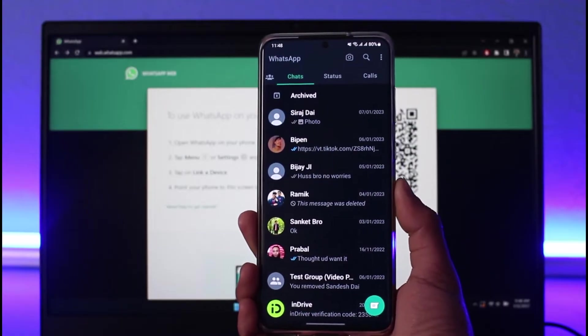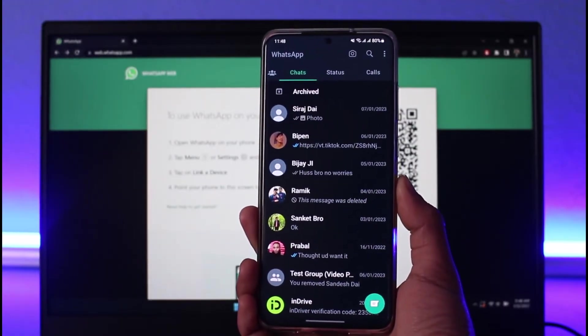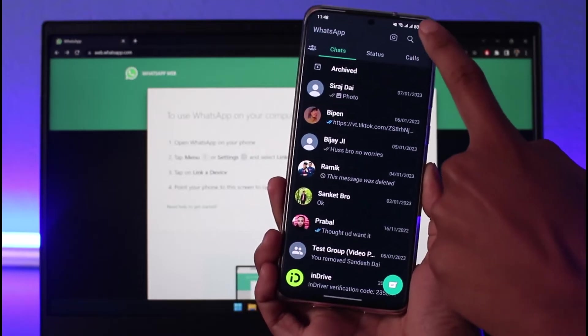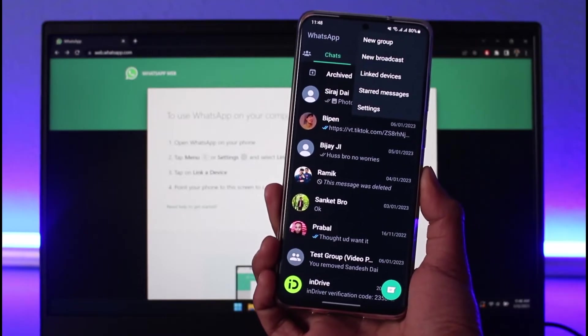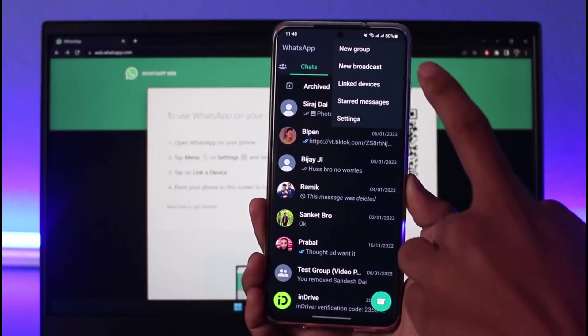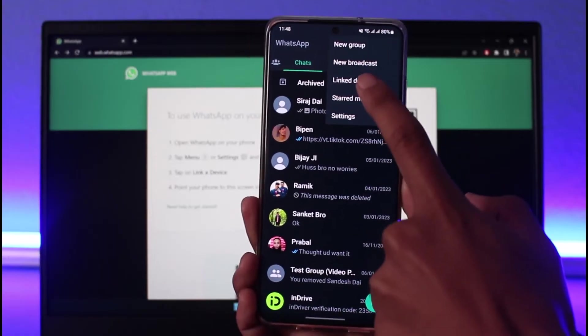Then depending upon whether you're on iOS or Android, you have to tap on the three dot icon on the top right hand side and then here you'll find the option called linked devices. All you have to do is tap on the linked devices option.